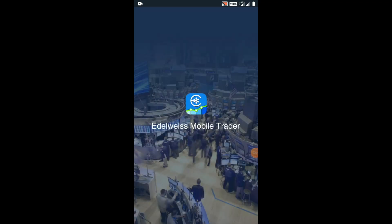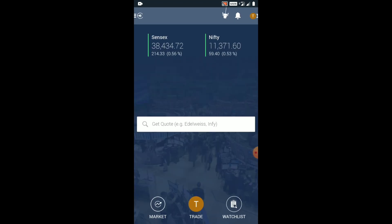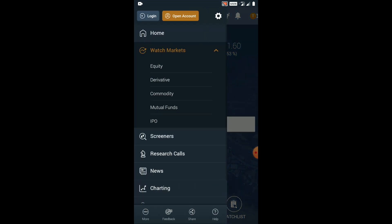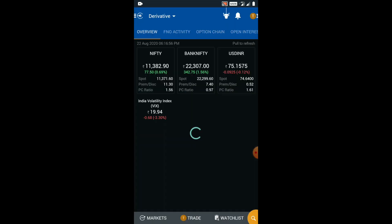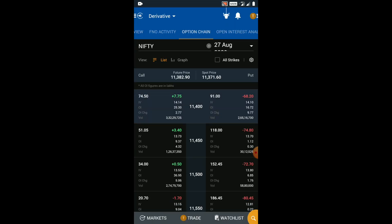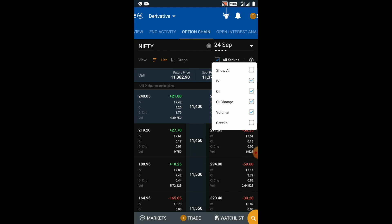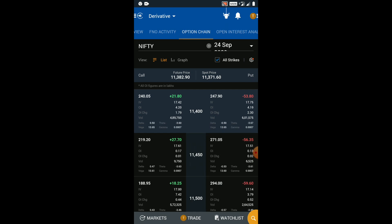Now let's learn how to enter the three-peak spread position using the option Greek delta. We should first identify the put and call options with a delta of 0.3 — these would be the middle strikes of the broken wing butterfly spreads. We should then buy the wings 100 and 400 points away from the middle strike. Open the Edelweiss mobile trader app, go to the derivative section in the Watch Market section, then click on option chain. Select the expiry date 24 September 2020 from the drop-down menu. On the right, enable all strikes, click on the gear icon and enable Greeks to see the Greeks associated with each strike price.